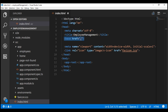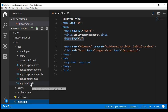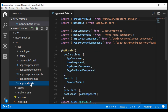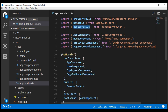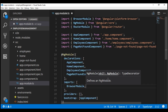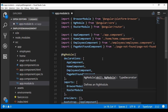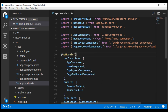Our app module is in the file app.module.ts. First let's include the required import statement to import RouterModule, and we also need to include it within the imports array. So in addition to the BrowserModule, let's also include our RouterModule.